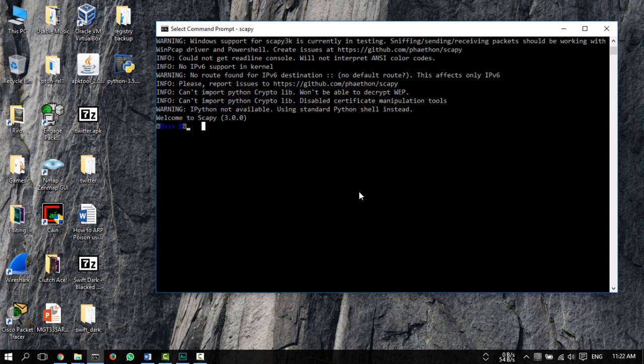The syntax for using scapy is actually the same as Python. So if you know Python, you'll know how to use scapy.